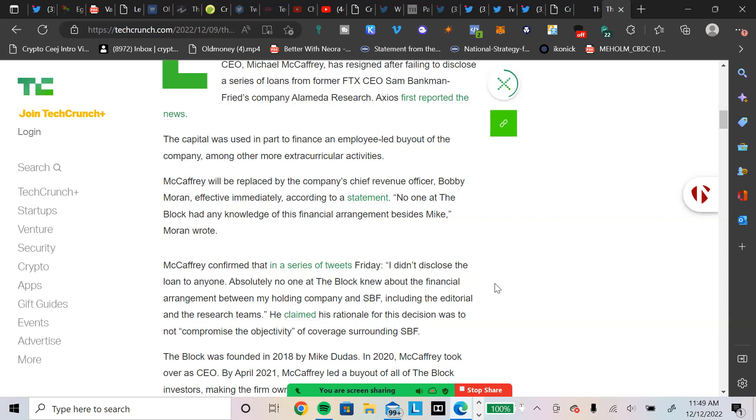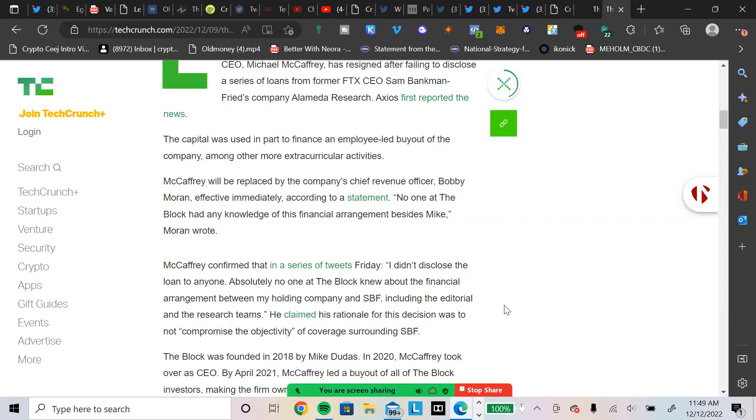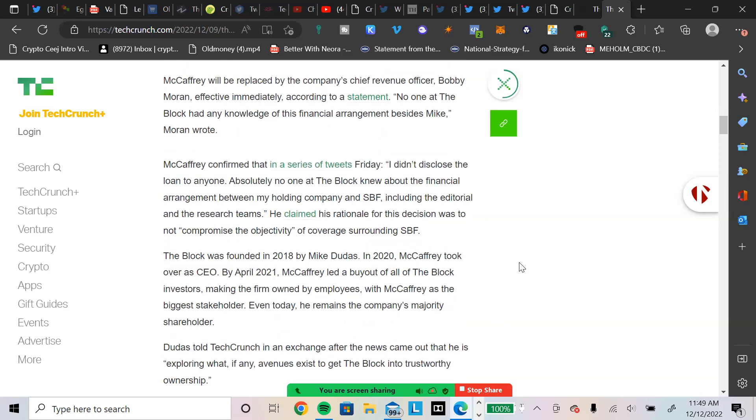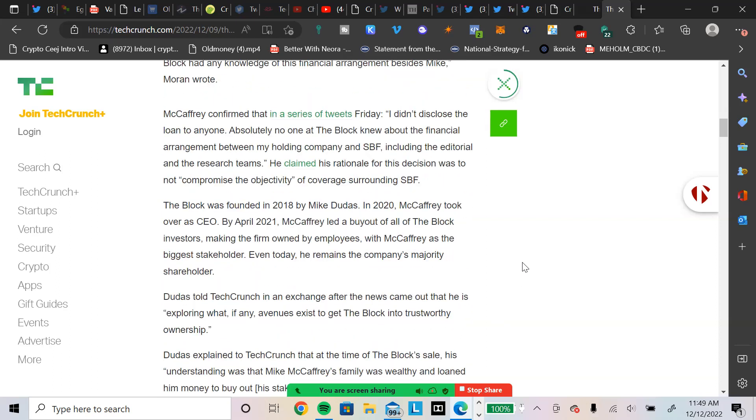And now Goldman Sachs is going around buying them up for pennies on the dollar. All these political donations, major ties to one particular side of the aisle who are not crypto friendly. McCaffrey confirmed in a series of tweets, I didn't disclose a loan to anyone. Absolutely no one at the block knew about the financial arrangement between my holding company and SPF, including the editorial and the research teams. He claimed his rationale for this decision was to not compromise the objectivity of coverage surrounding SPF.